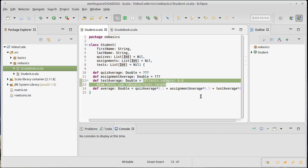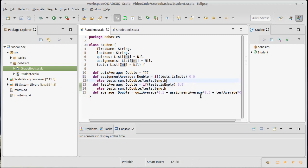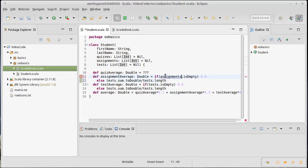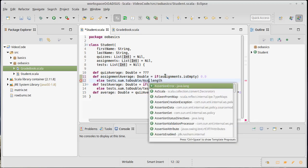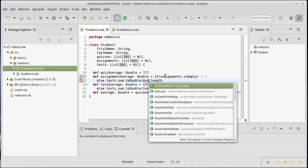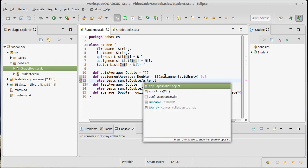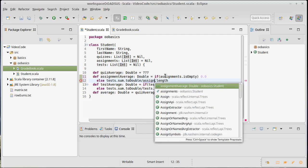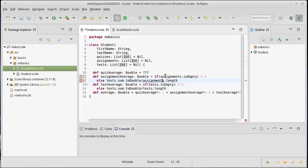So we're going to use an if as an expression here. If tests.isEmpty, then I'm going to give back 0.0, else we'll give back this formula here. That code is remarkably similar to what we want for our assignments. And so we'll do about the same thing here.